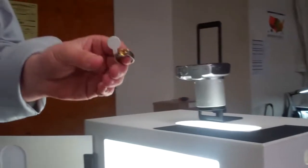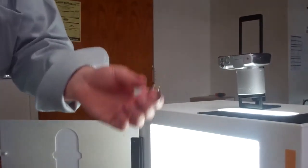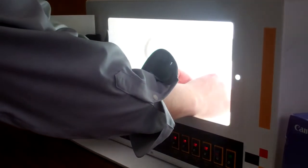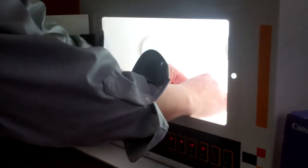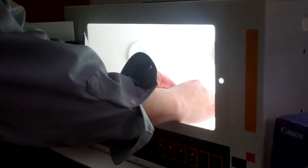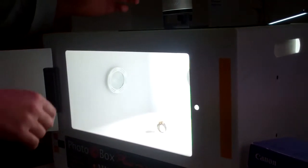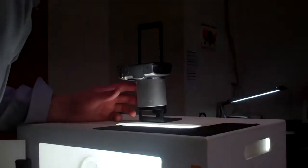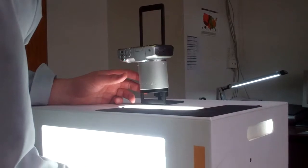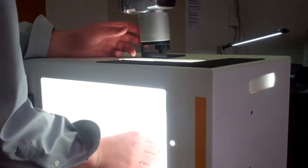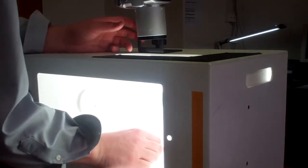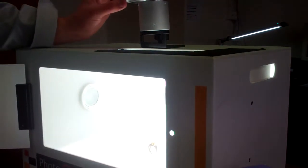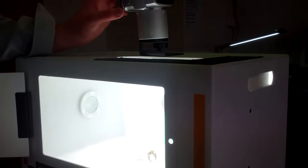We then take whatever item we want to take a picture of, use a little bit of wax, stick it in the box, center it, and take a picture.